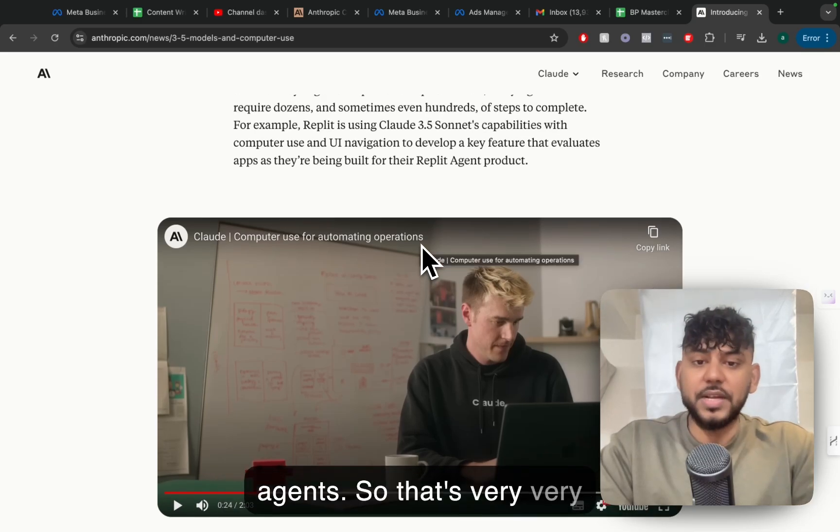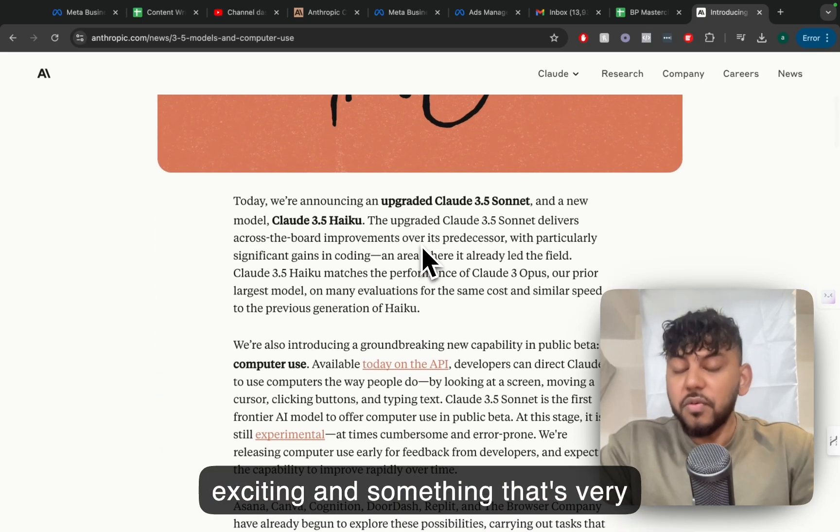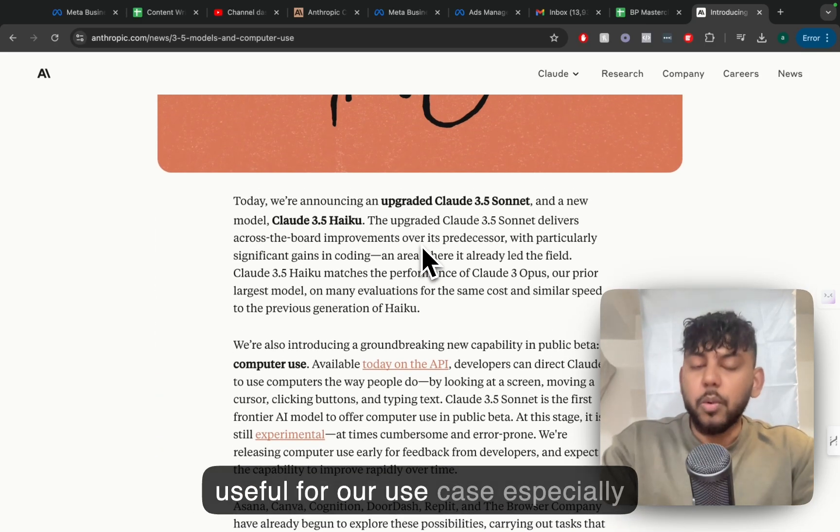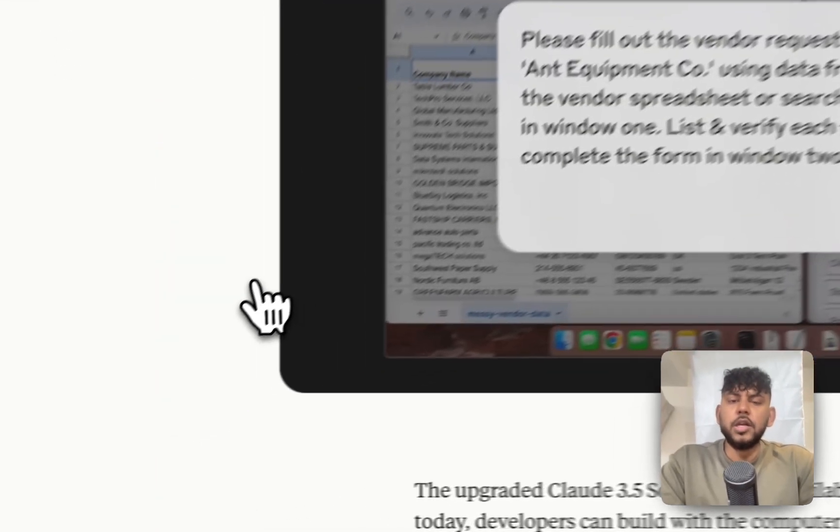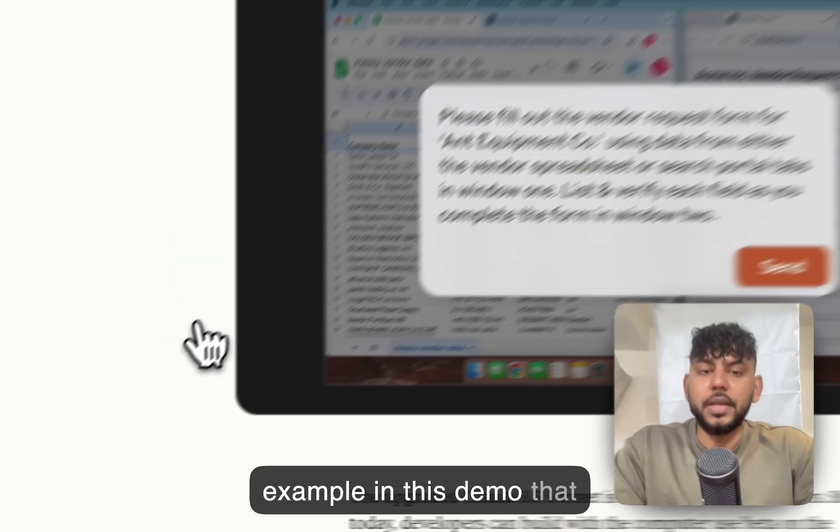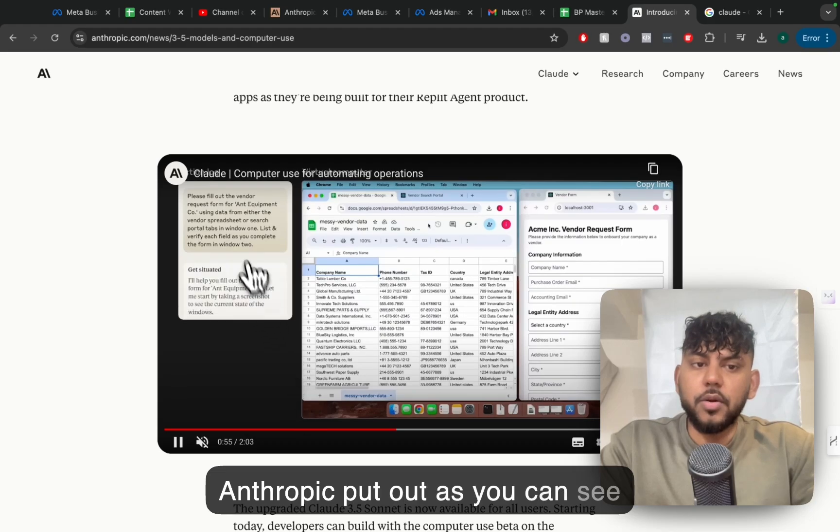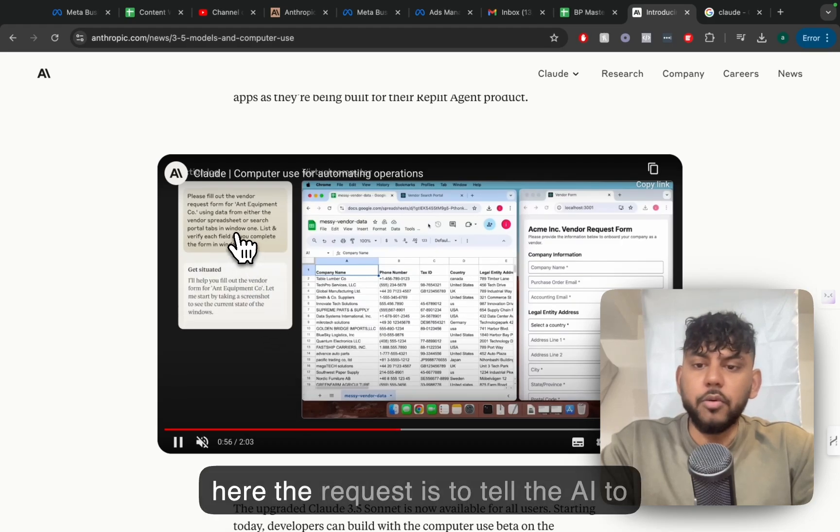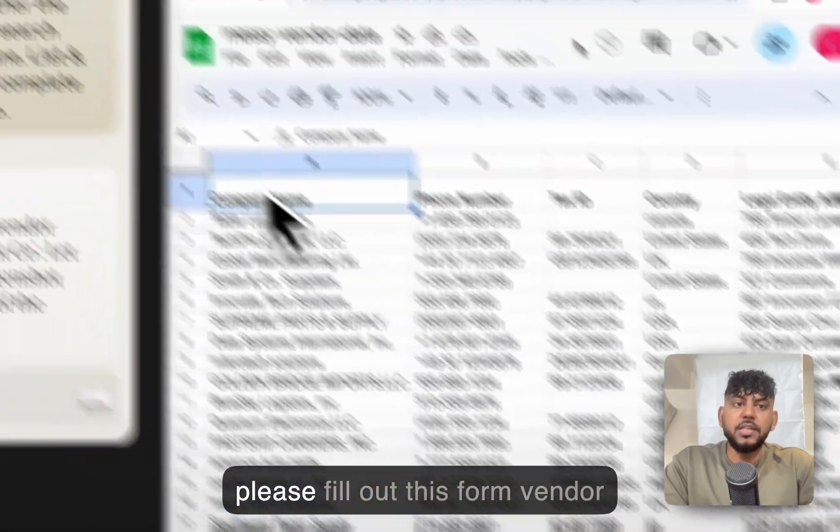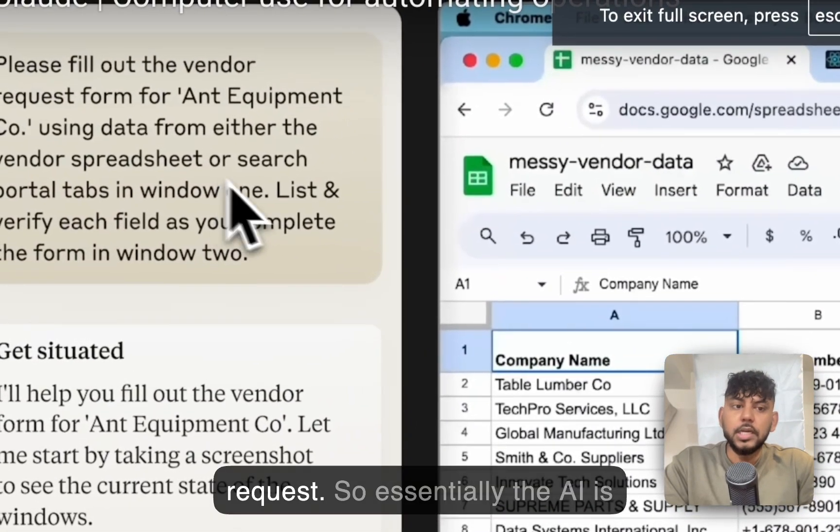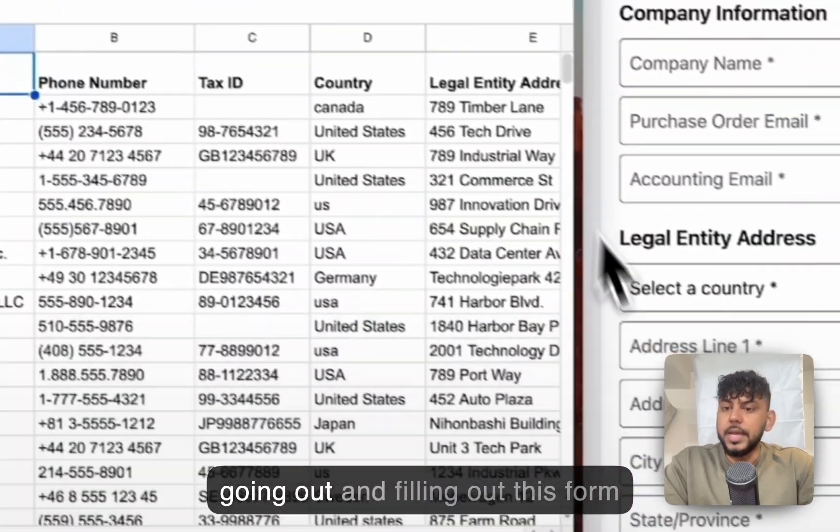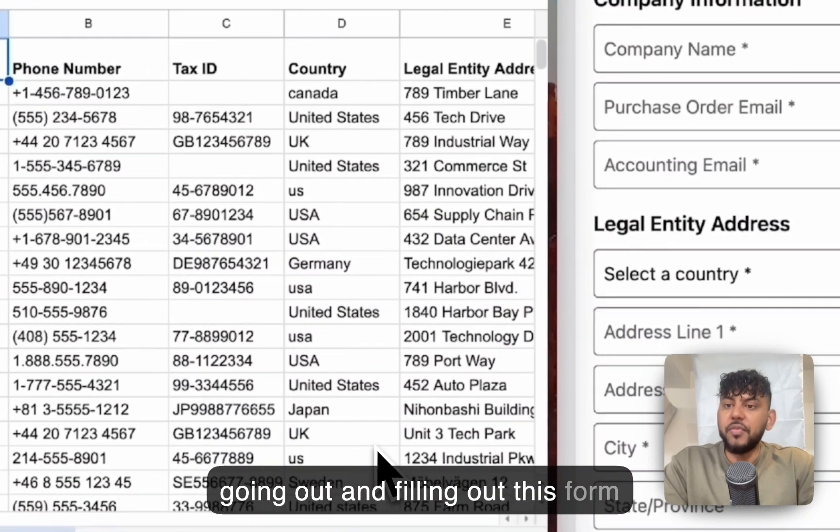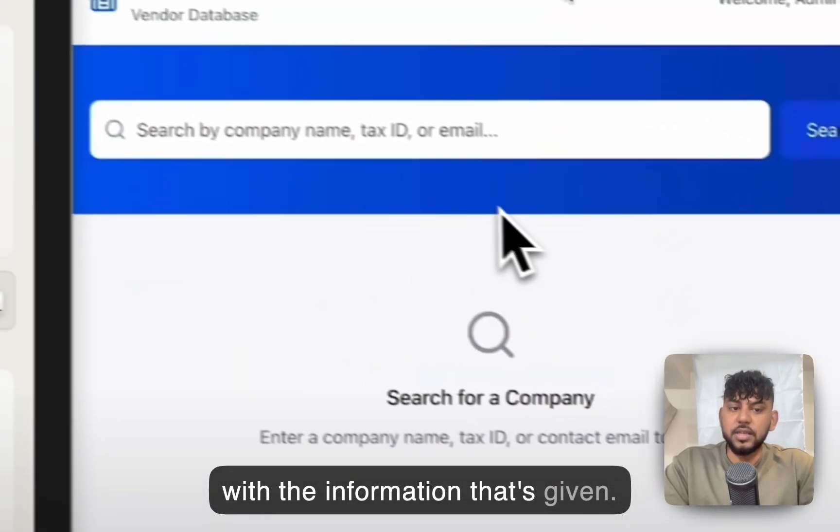So that's very exciting and something that's very useful for our use case, especially in the SEO space. For example, in this demo that Anthropic put out, as you can see here, the request is to tell the AI to please fill out this form vendor request.